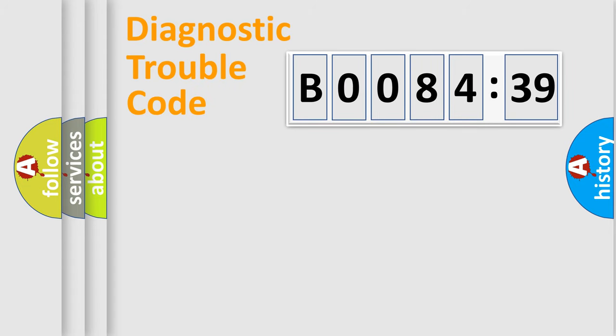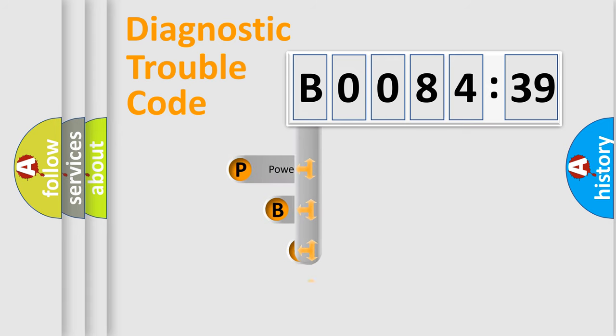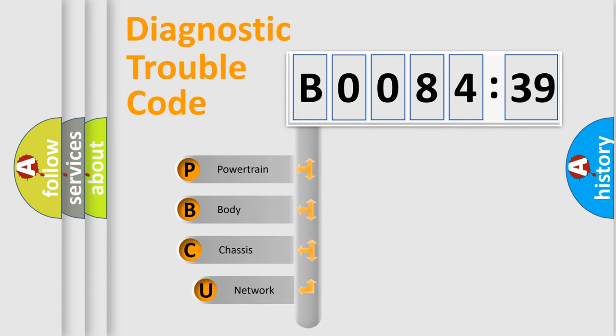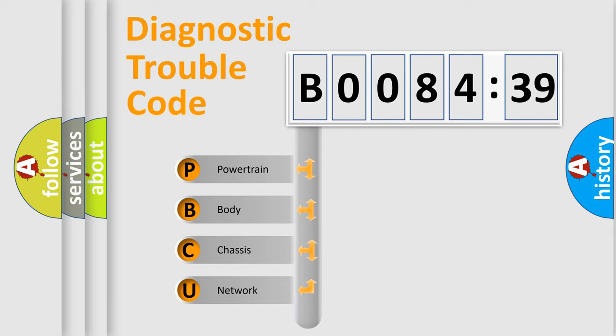First, let's look at the history of diagnostic fault code composition according to the OBD2 protocol, which is unified for all automakers since 2000. We divide the electric system of the automobile into four basic units.